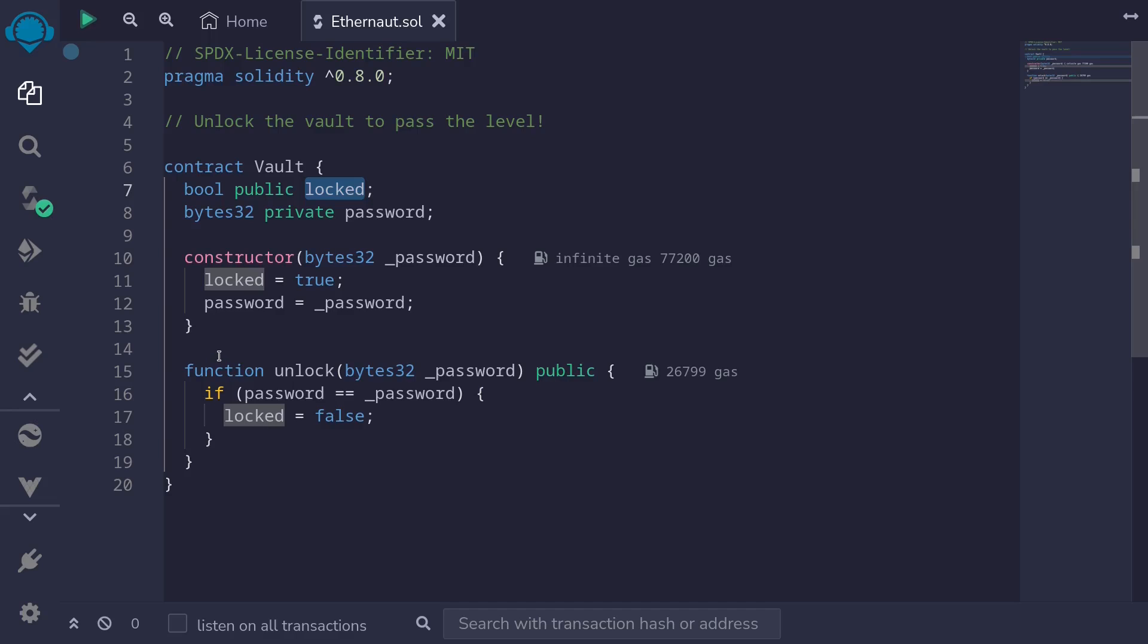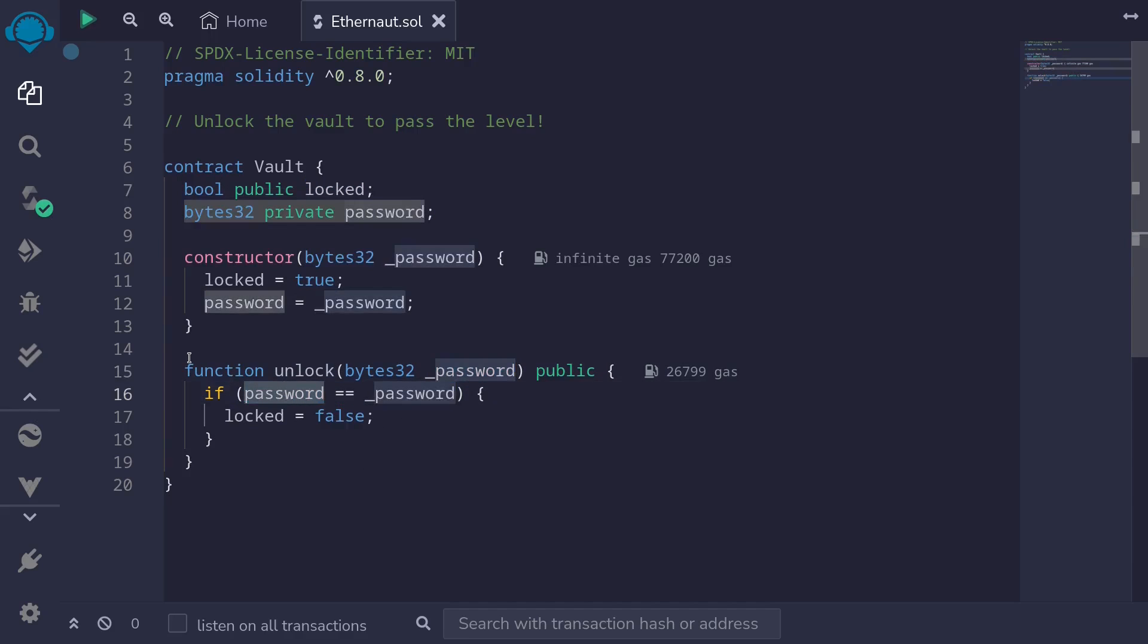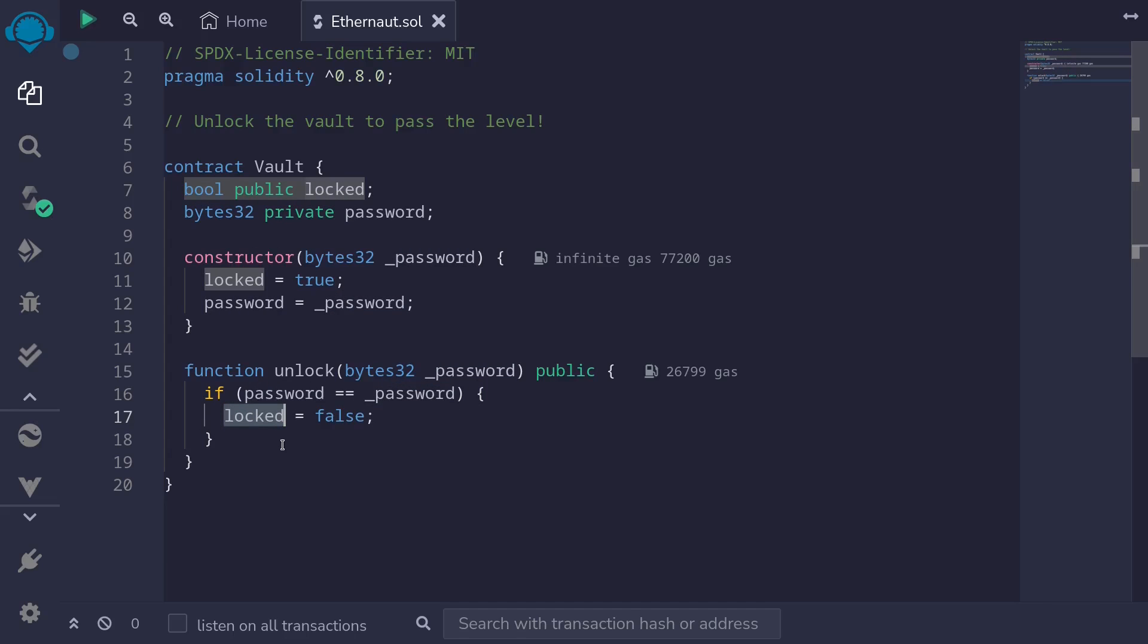The only other place that I see that is getting updated is the function unlock. The function unlock, if the password from the input is equal to the password from the state variable, then the lock is set to false.